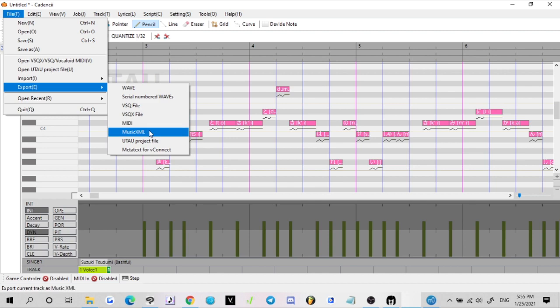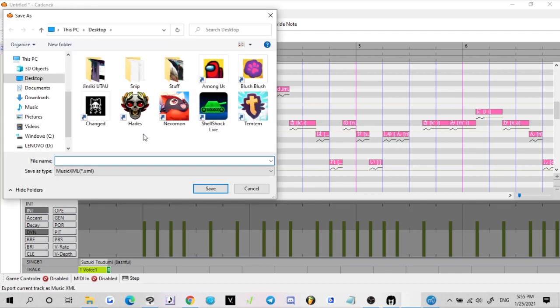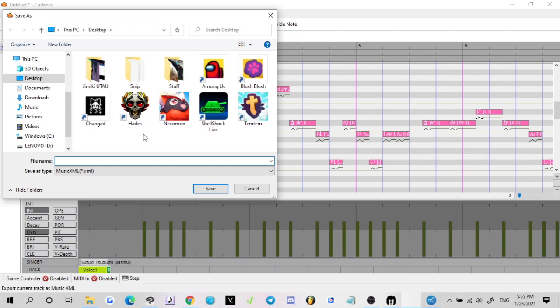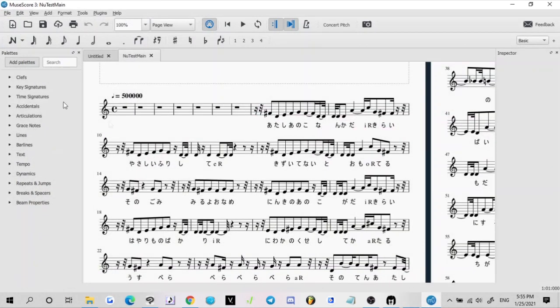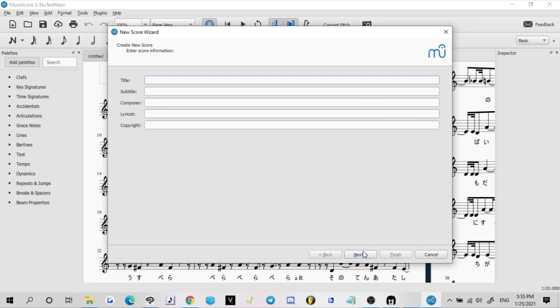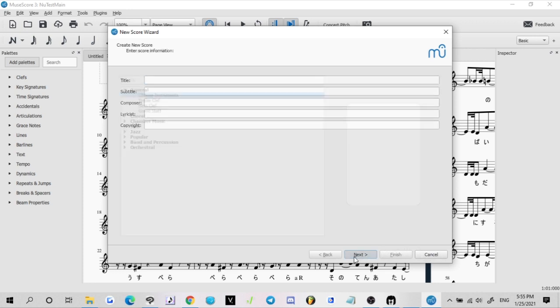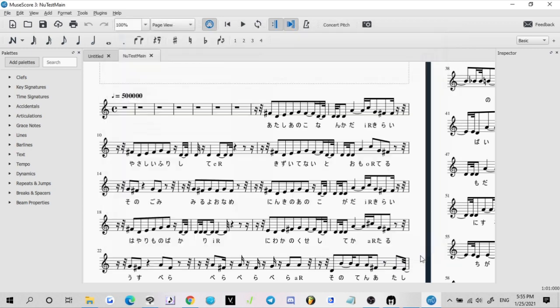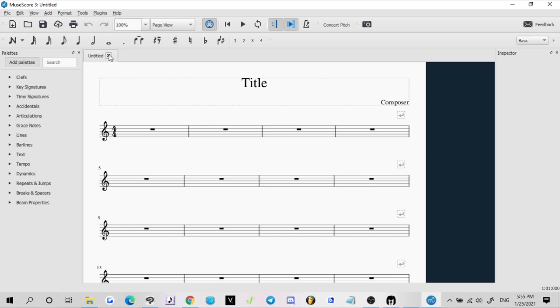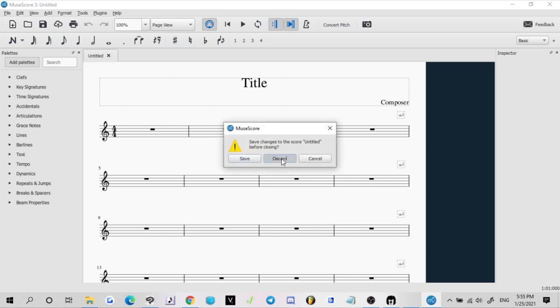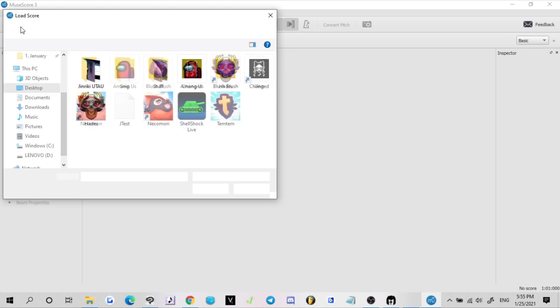You want to make sure that your files here are still in hiragana, which they are. And then from here we're going to go to File, Export Music XML File. Then we're going to put J test one more time. So now that music XML file has been successfully exported. You can now open up MuseScore. I'm going to be making a new project.